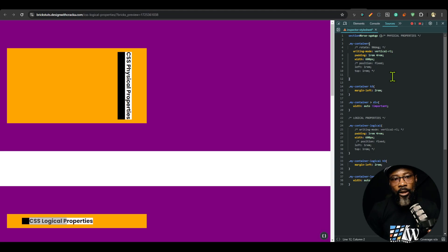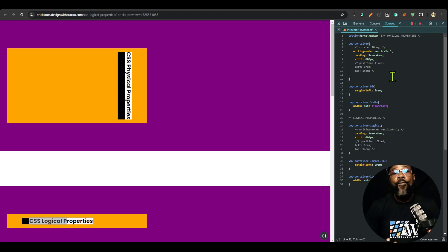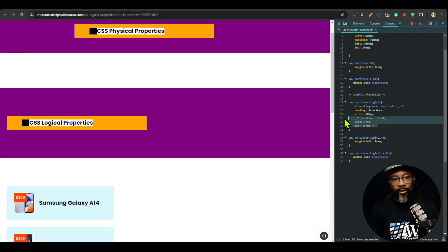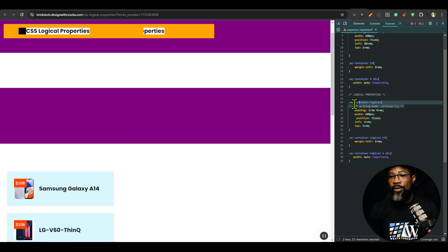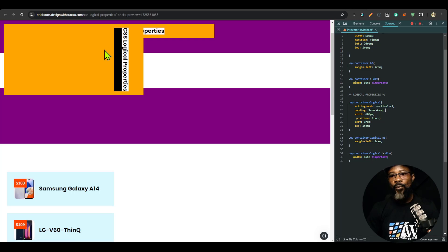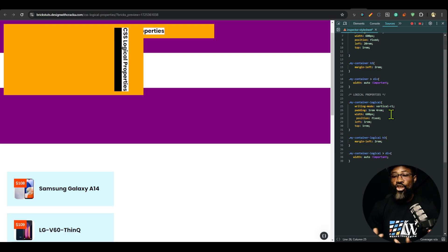That is why logical properties were introduced — because logical properties understand context. In simple terms, logical properties help us create layouts that make sense in different writing modes. There are languages that read top-to-bottom or right-to-left, and logical properties will always conform to the direction; they are contextual. Let's come back here and change the writing mode to vertical to see the same problem, then fix it.